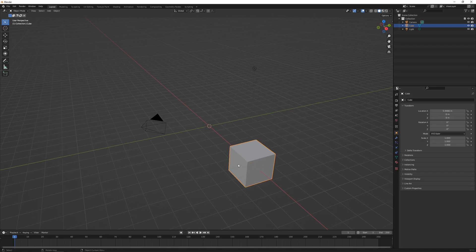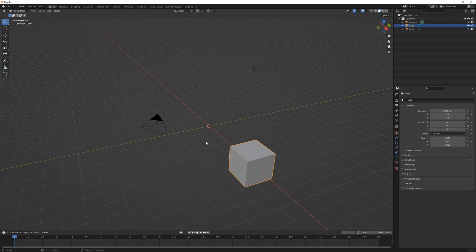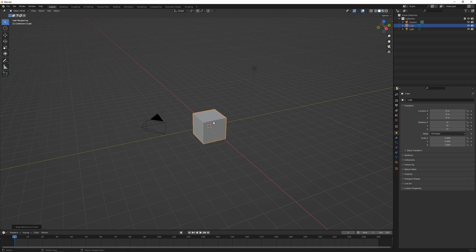Then go Shift+C to move the cursor back to the center of the scene, and Shift+S again. I can then go Selection to Cursor, and it's going to move my cube back to the center of the scene where the cursor is located.